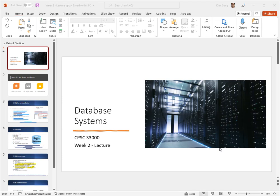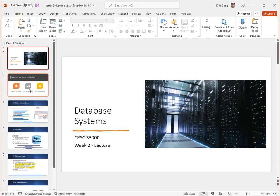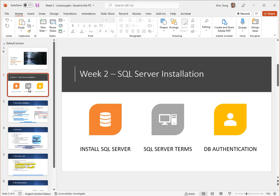Hello everyone, welcome to database systems week number two, and this is the lecture video. There are three things that I want to talk to you about this week. This week's lecture video somewhat overlaps the weekly overview, but I do want to go into a little bit more depth about each one of those: namely installation of the SQL Server, SQL Server terms, and authentication.